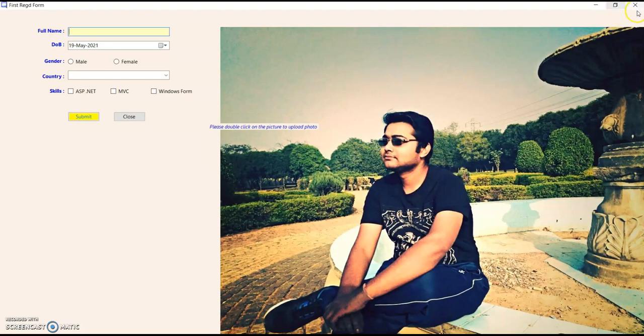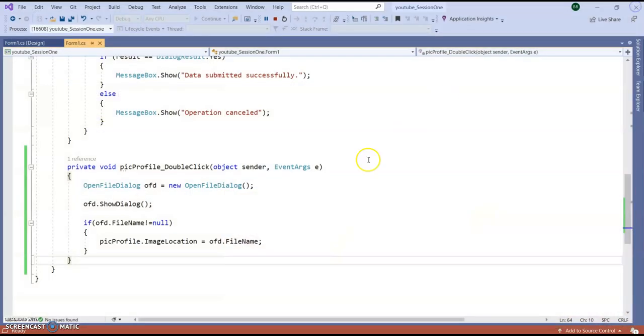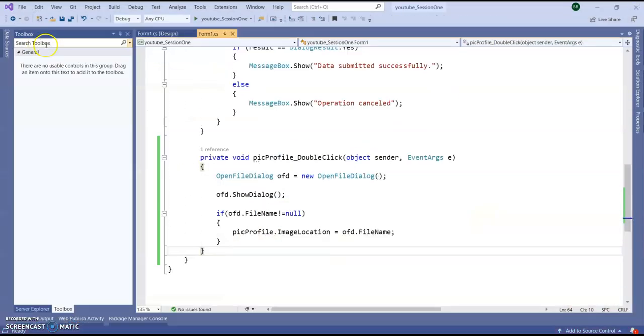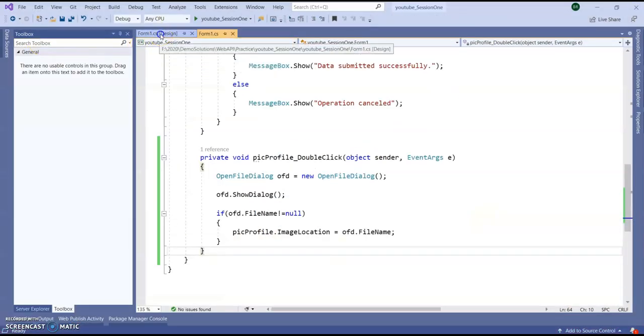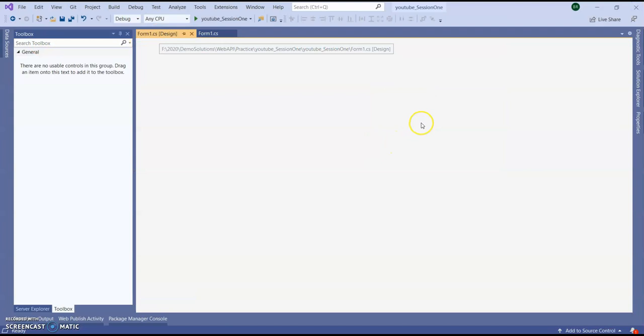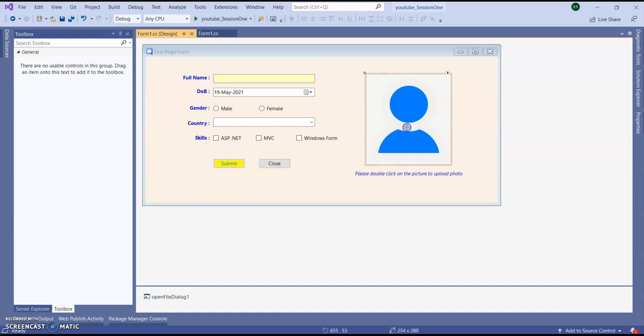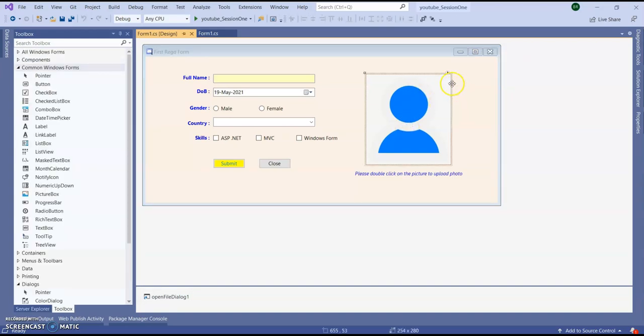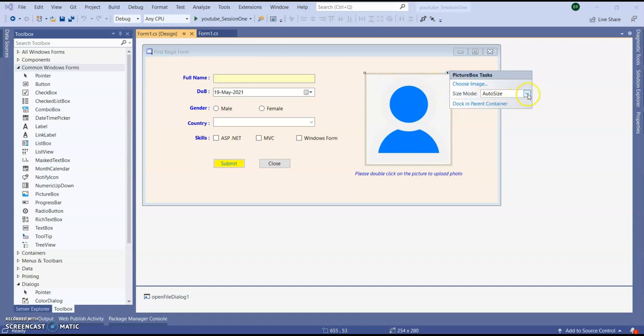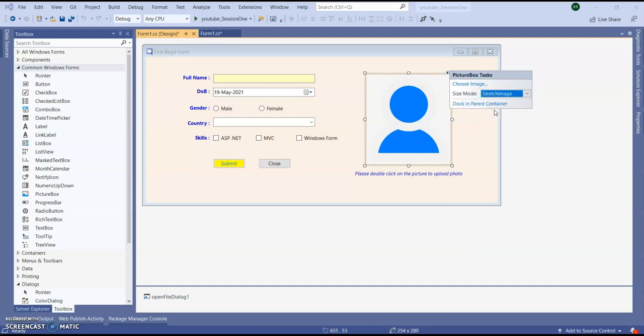Right. So I need to fix this one. So how we can do. Go to your form design. Go to picture box, click this arrow mark. Click stretch image.